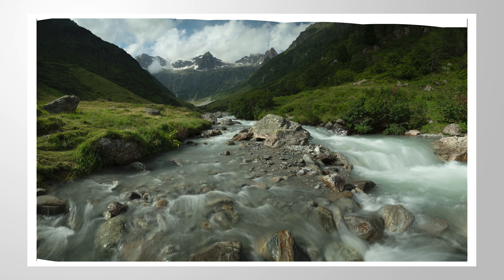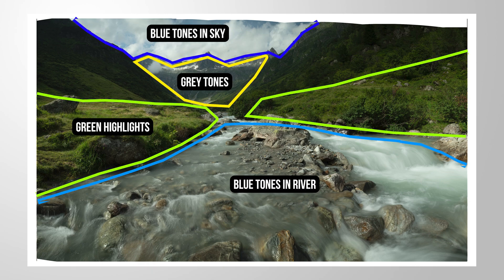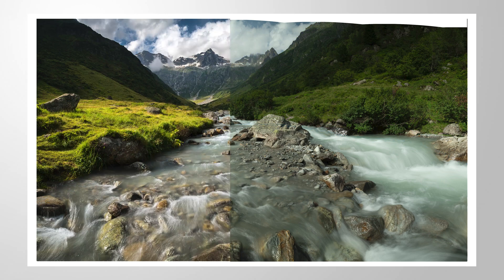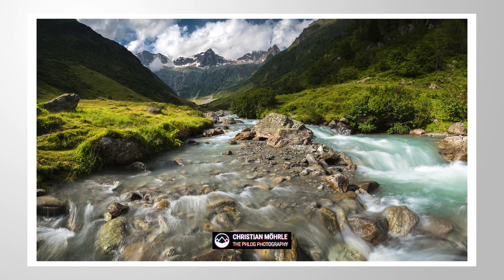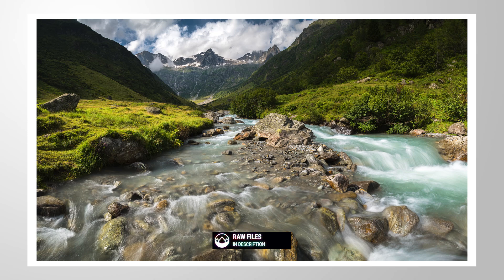With this video, I want to show you the power of color range masks inside Lightroom once more. So if you want to follow along, feel free to download the raw files for this image in the description of the video. And now let's begin.